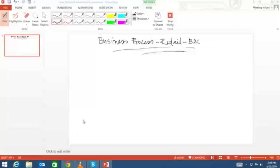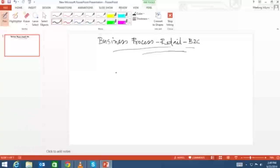In this session we will cover the business process in quite detail — how it is represented within a computerized system like ERP, specifically for retail in B2C mode. For that we will take an example of an example shopper.